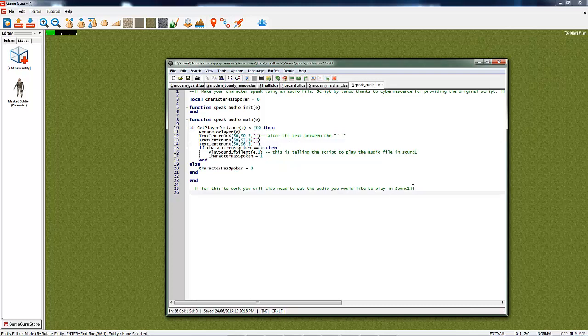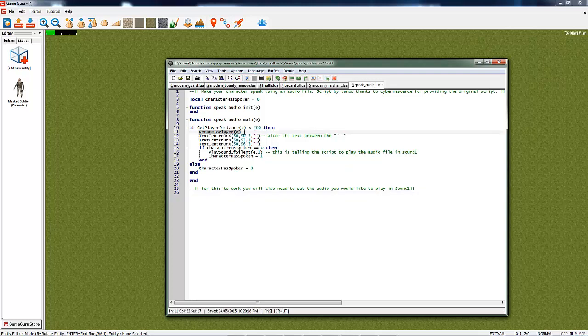This is the actual script that you'll get. There is documentation on writing scripts yourself in the VUNU tutorial section of the forum and it explains what each one of these do. Just to explain to you, this line of text here just makes the character turn around and face you.